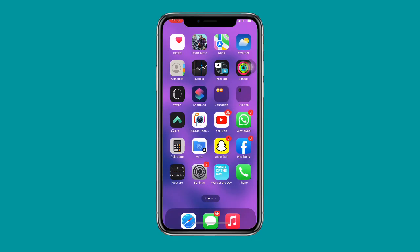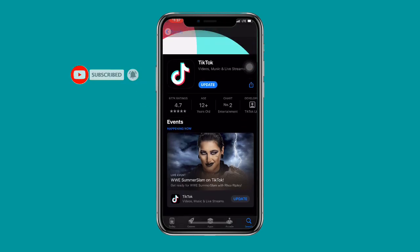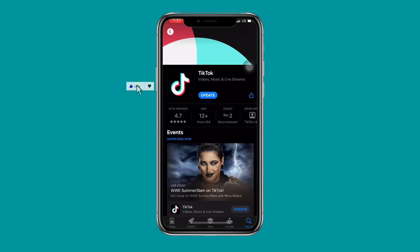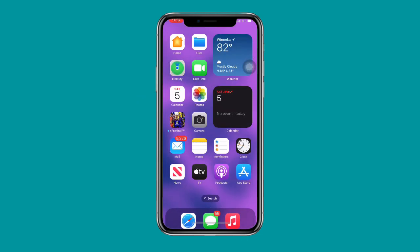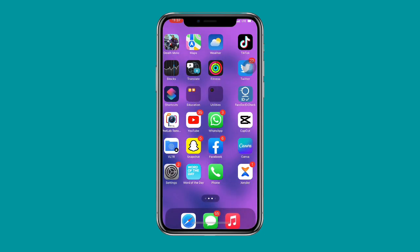First, open your Play Store or App Store and search for the TikTok application. Make sure you are using the latest version — update your TikTok application to the latest version. Once you are done, go ahead and open your TikTok application.